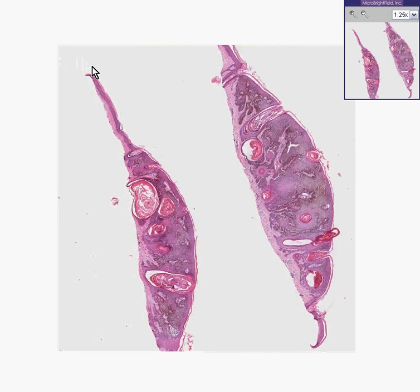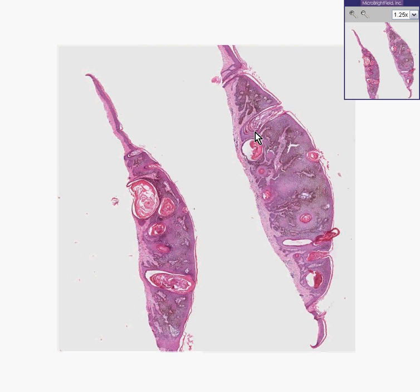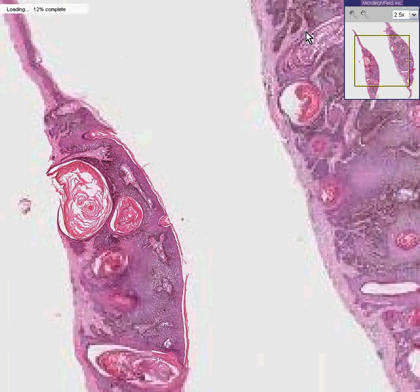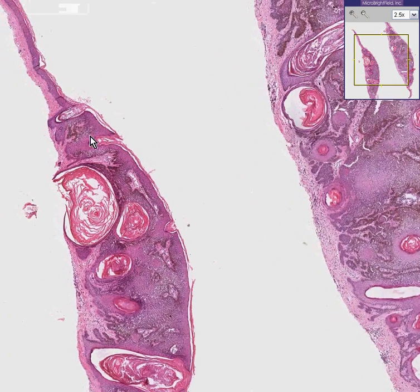Here is another section of a thickened keratotic lesion on the skin. At this power, you can see these little horn cysts with whirled keratinaceous material in the center. You can recognize instantly this is seborrheic keratosis, just like the last case.